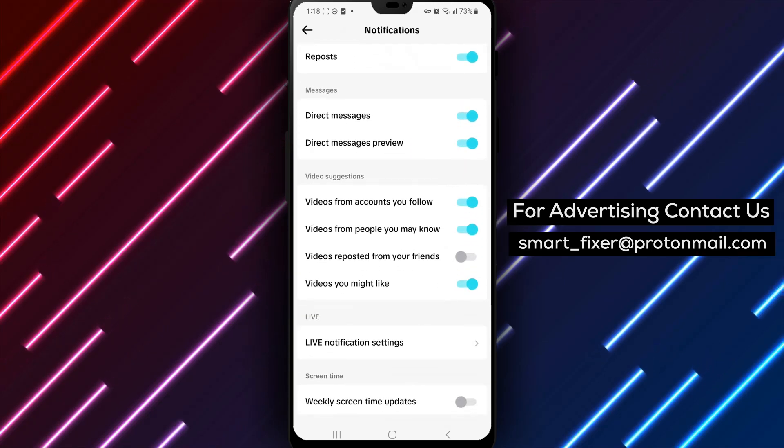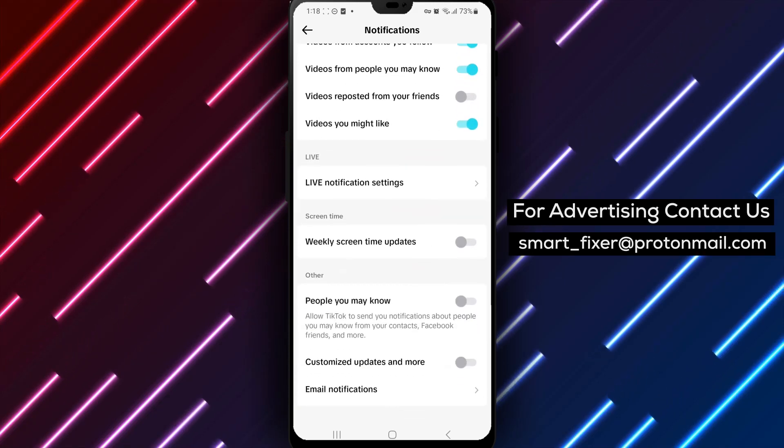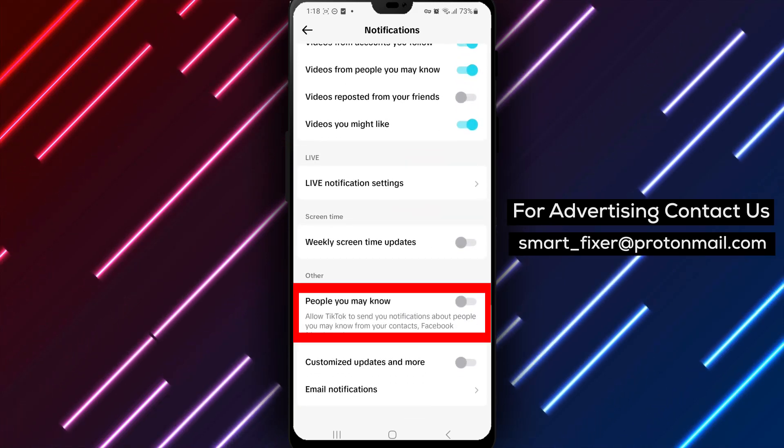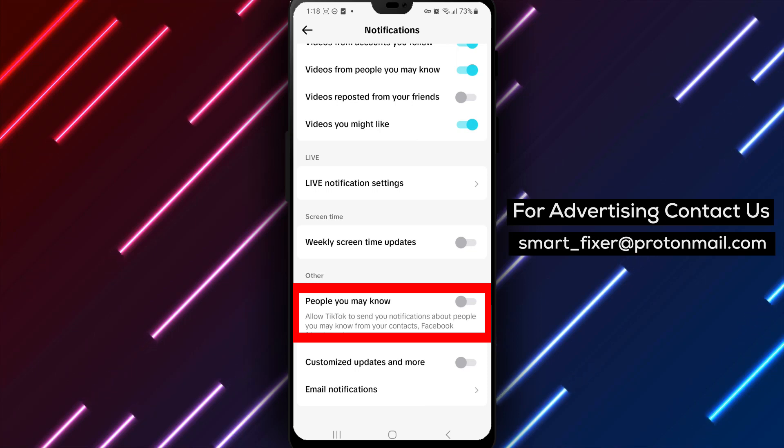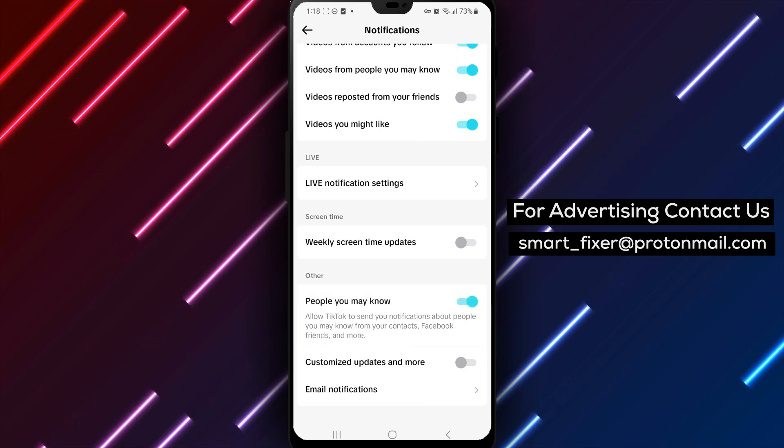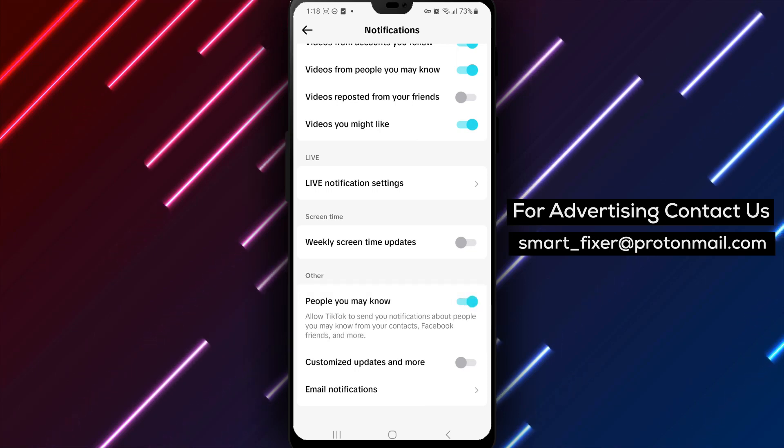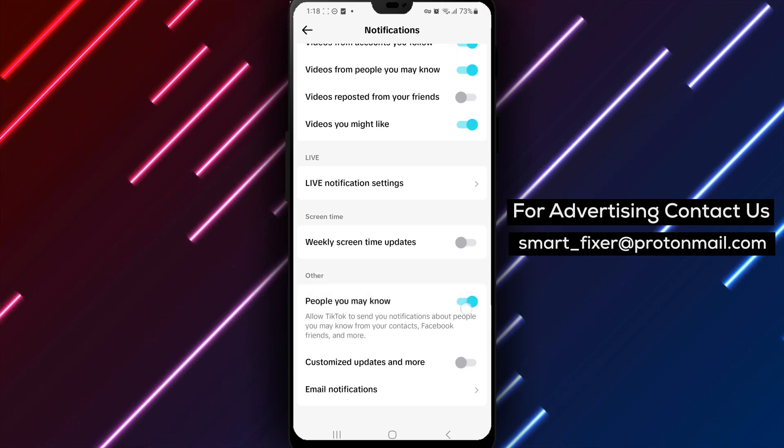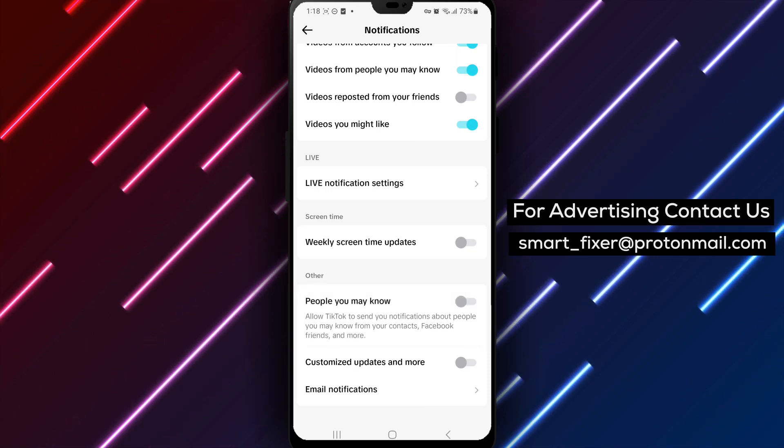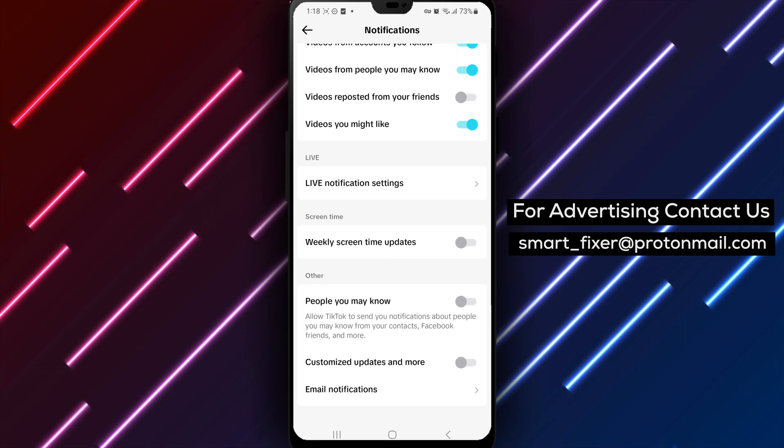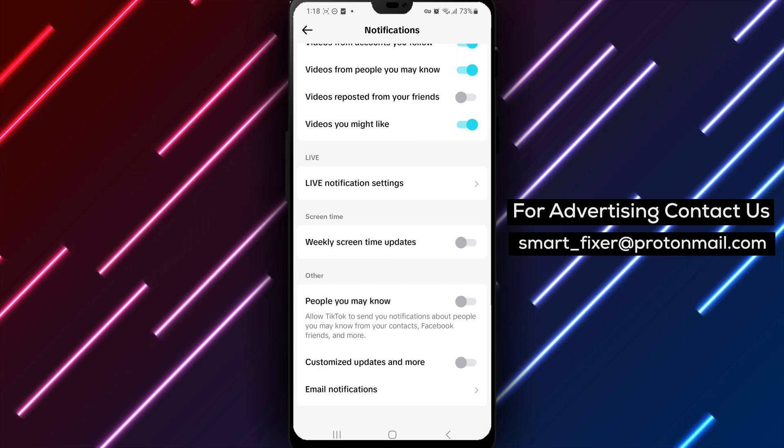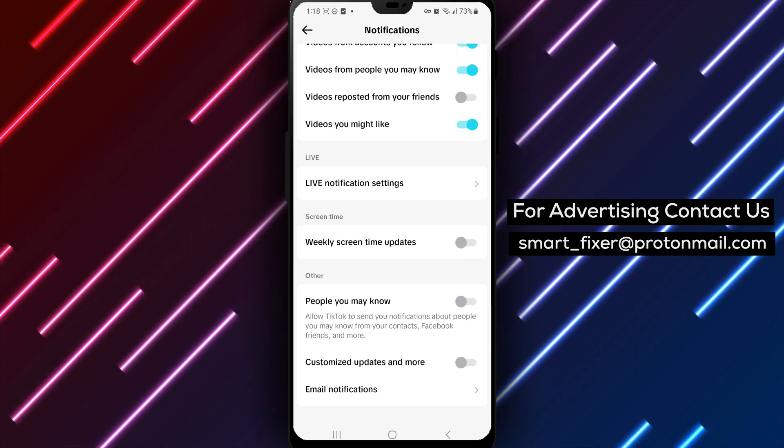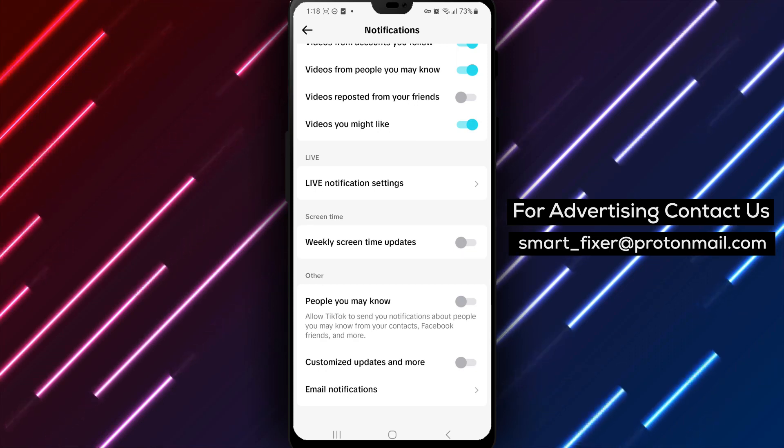Step 6: Within the Others section, locate the People You May Know option and disable it. By following these steps, you can easily disable People You May Know notifications in TikTok and have more control over the notifications you receive.